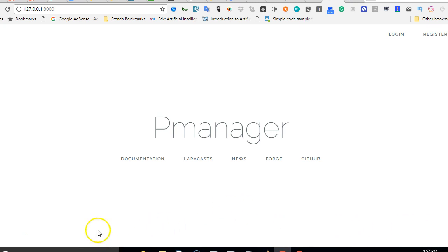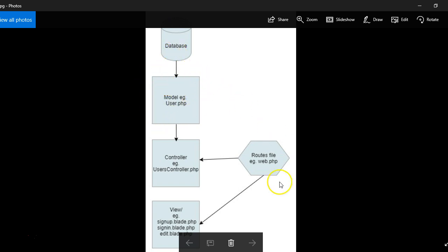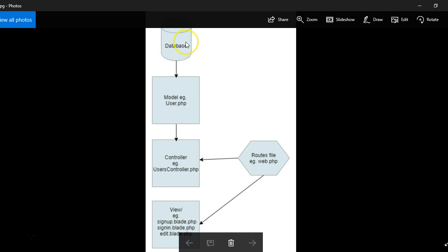But before then, let me just give you a quick recap of what a model is. First of all, so this is what it looks like. We have our database that we accessed from phpMyAdmin. Then the rest of this is inside Laravel. From the model to the view, everything here is inside Laravel. So this is the only one that is outside of Laravel, which is inside your system, your MySQL database.